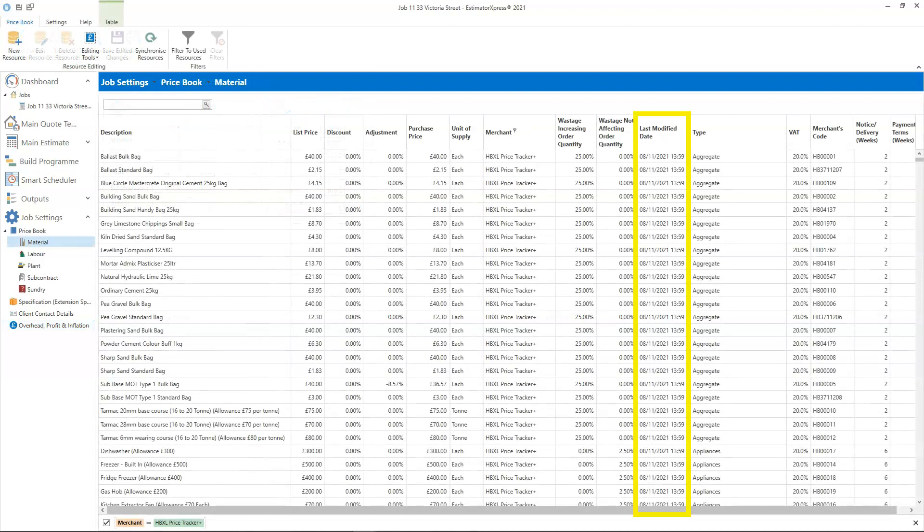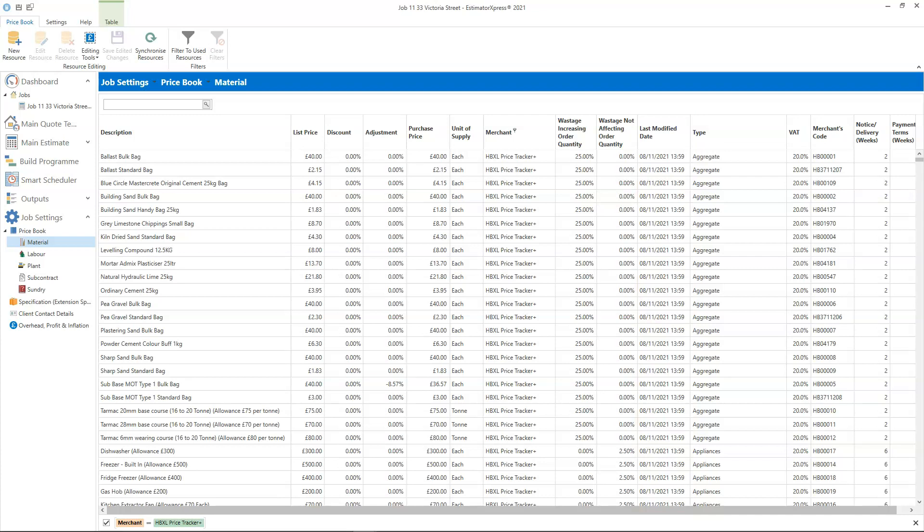As the inflation calculations are based on the dates the resources were last updated, it's crucial to do a price download plus a review of any resources you've added to the price book yourself before creating your quote. This ensures that the prices you're using for your estimate are today's prices. You can do a price download from within a job using the synchronize resources button in the job price book. Take a look at the link in the description box below for advice on bringing today's prices into an estimate.